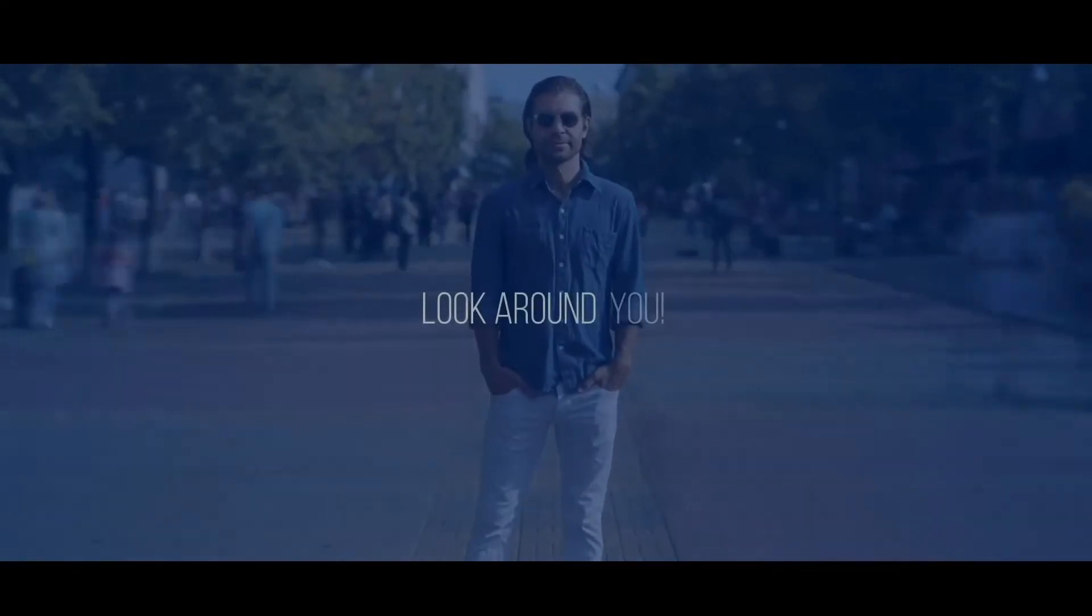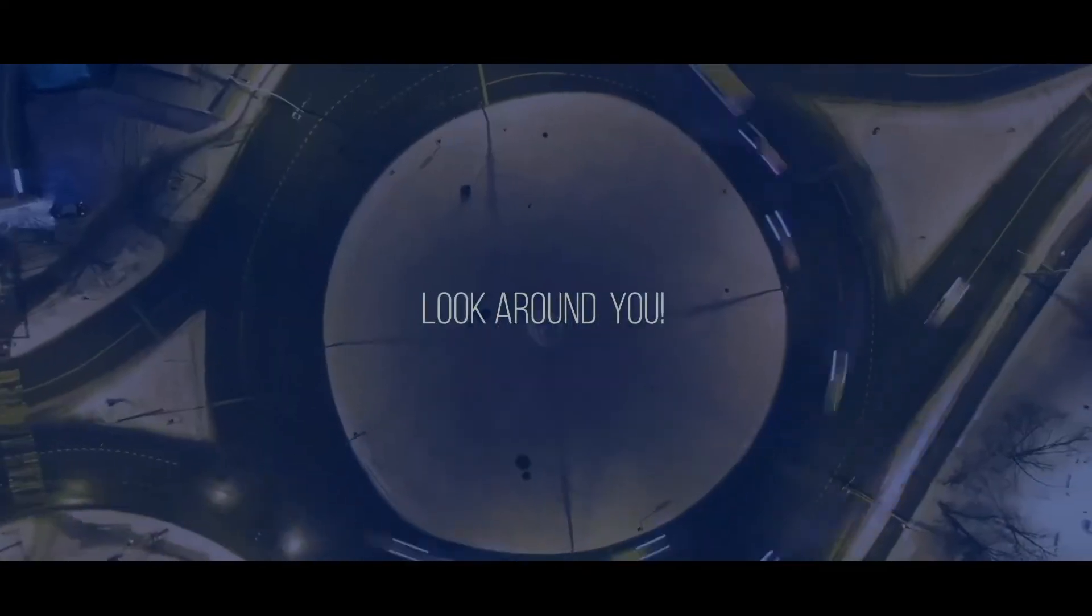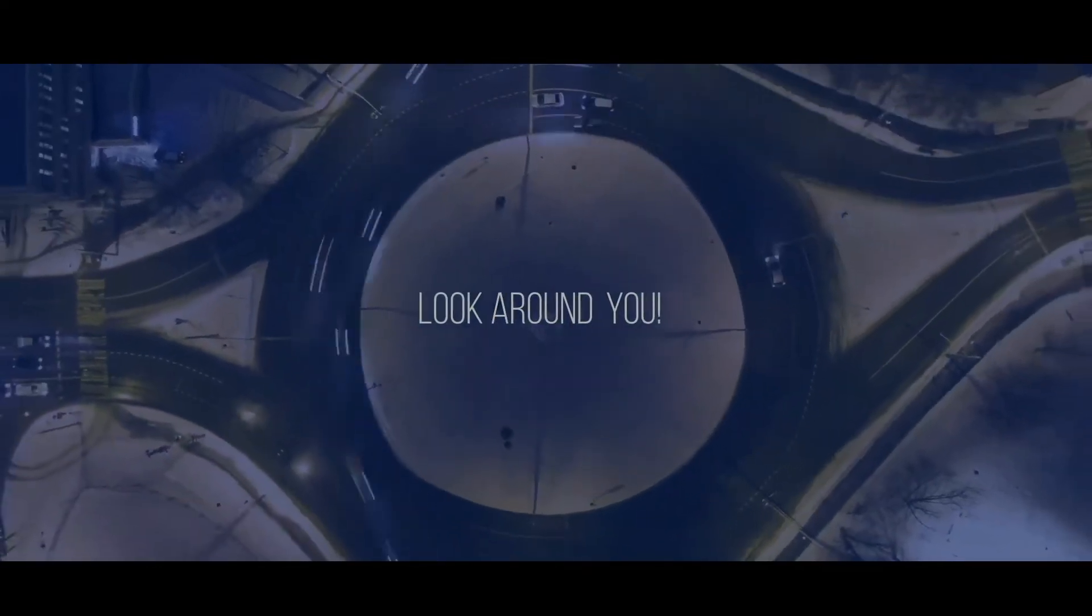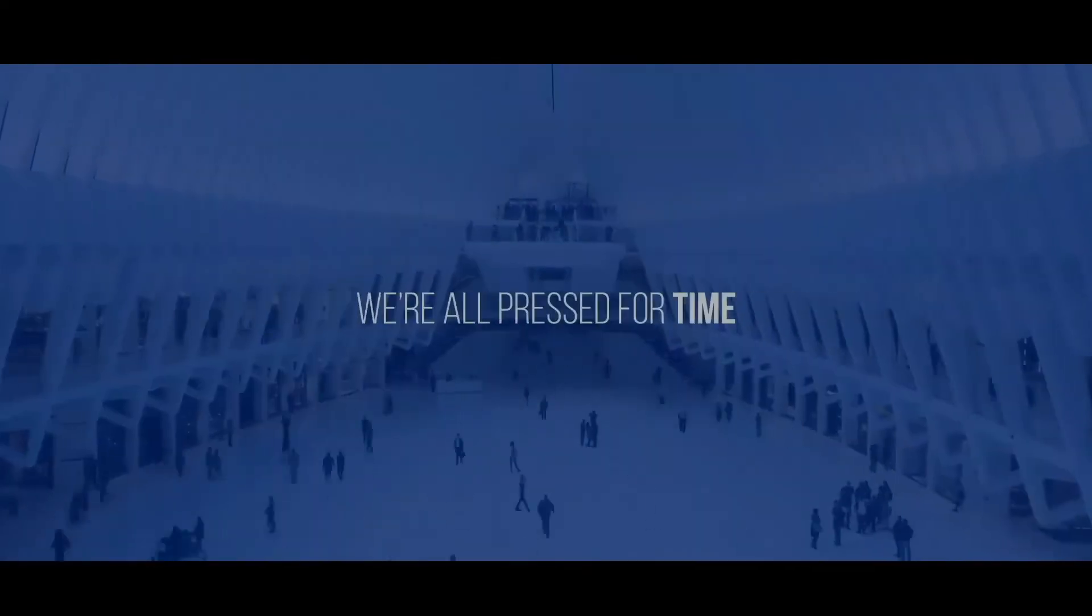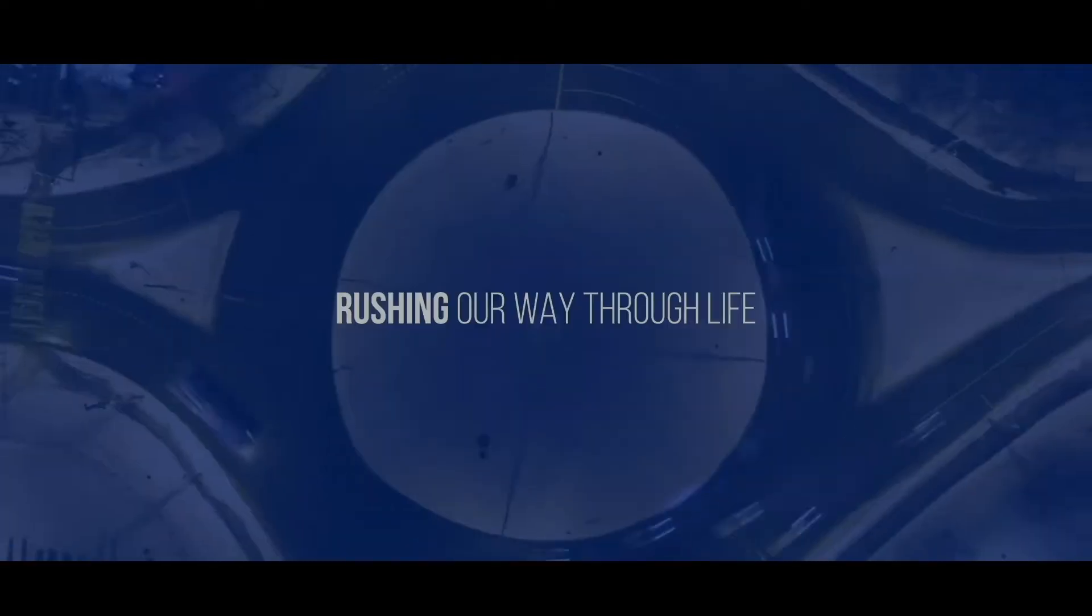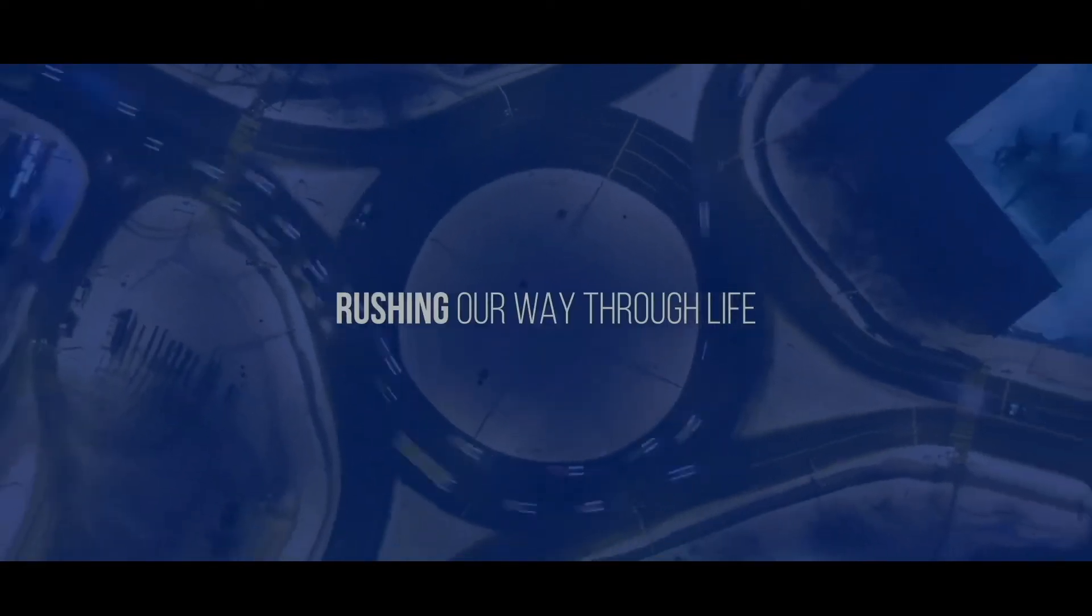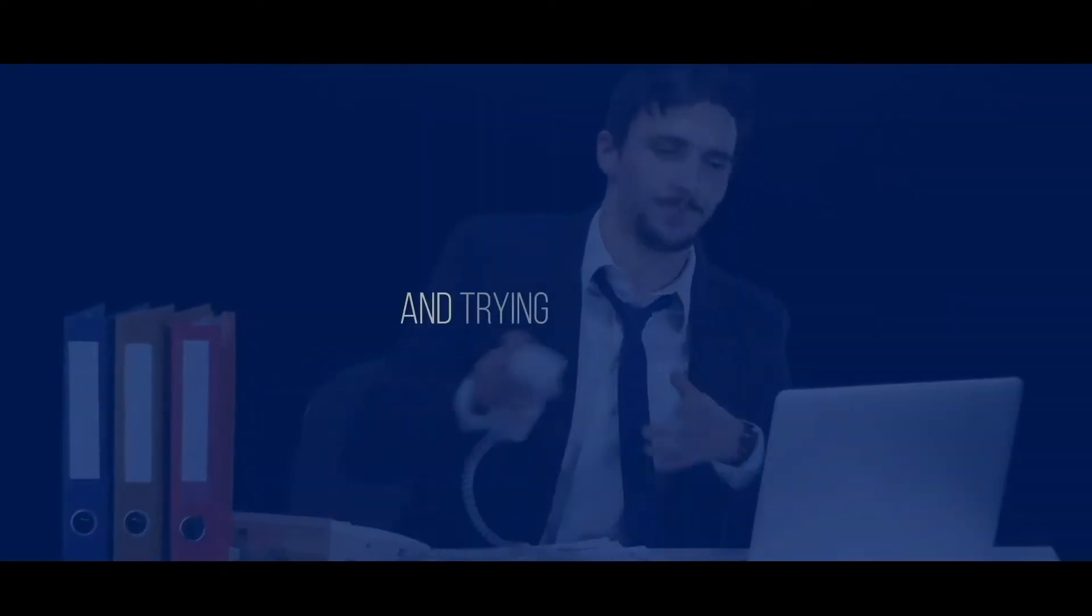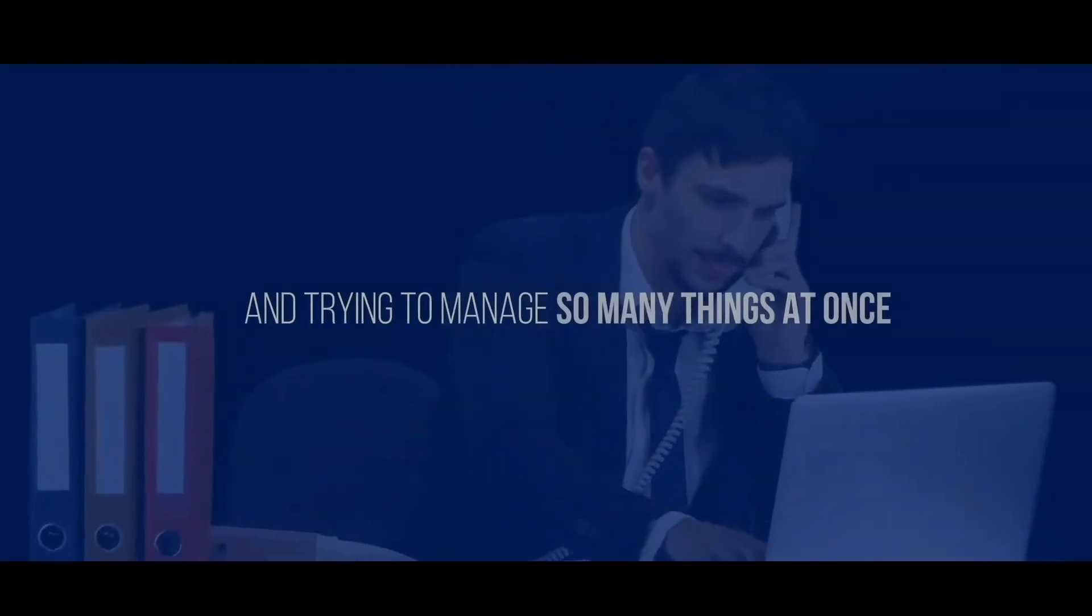Look around you. We're all pressed for time, brushing our way through life and trying to manage so many things at once.